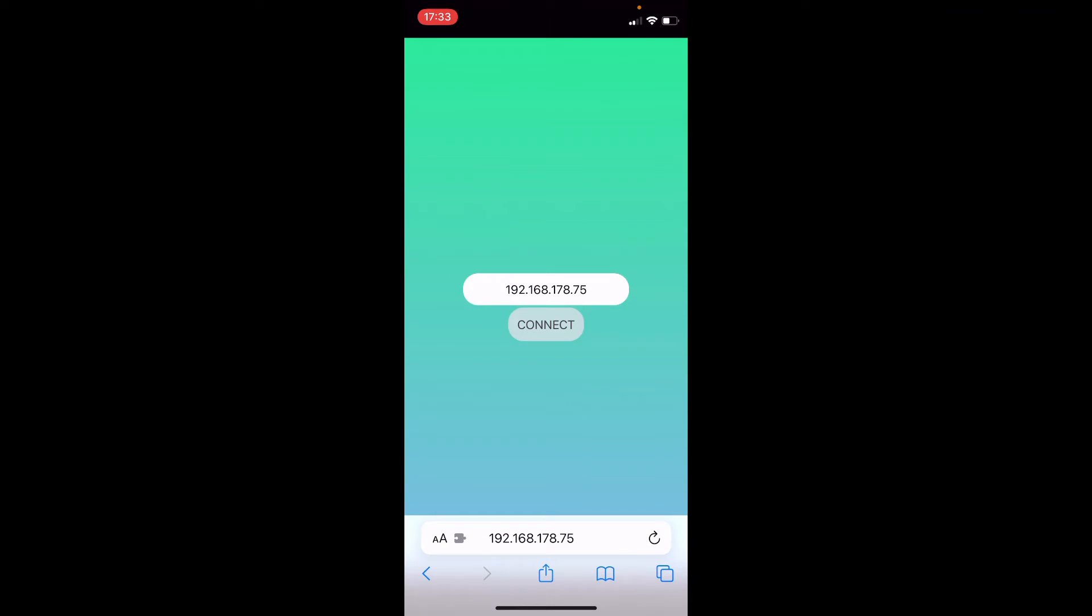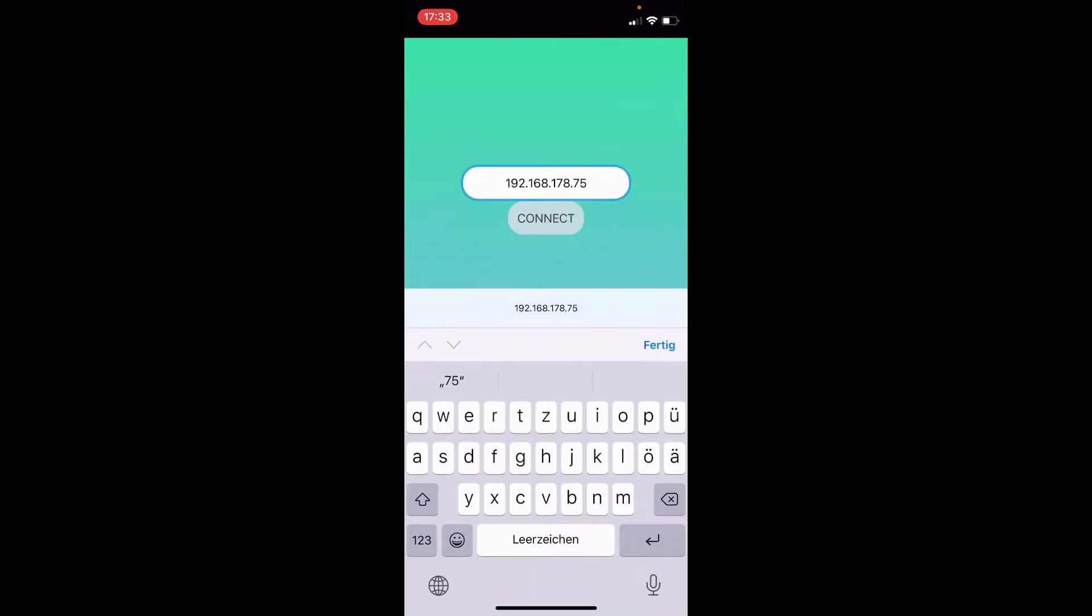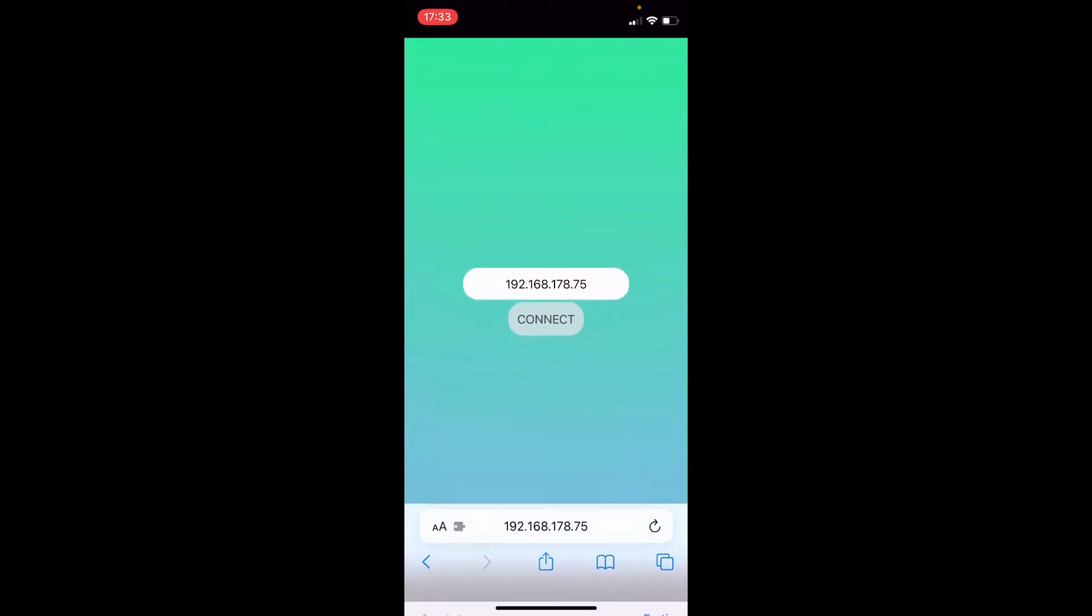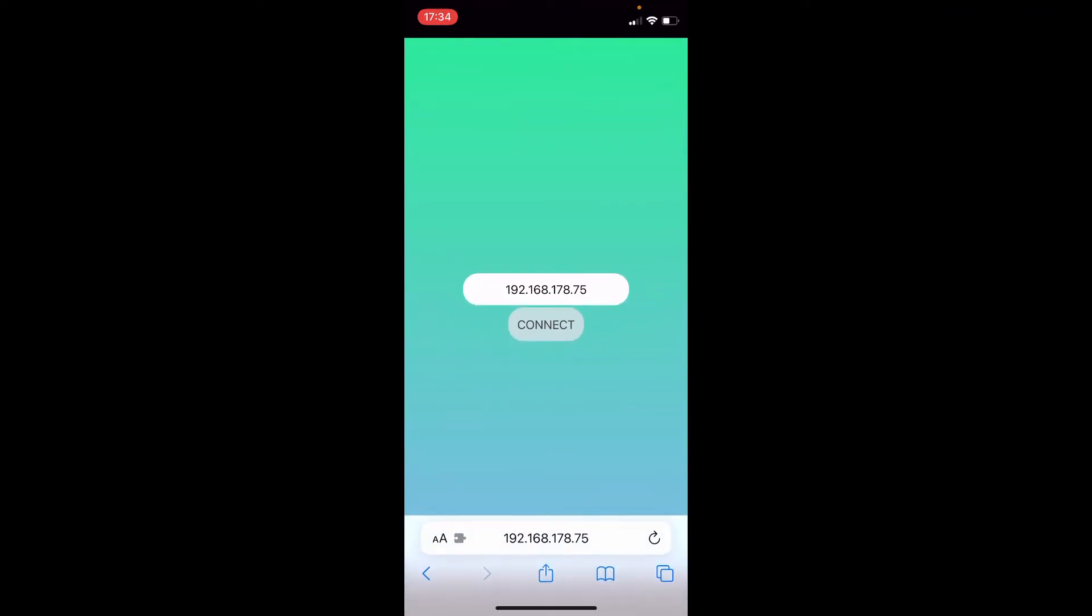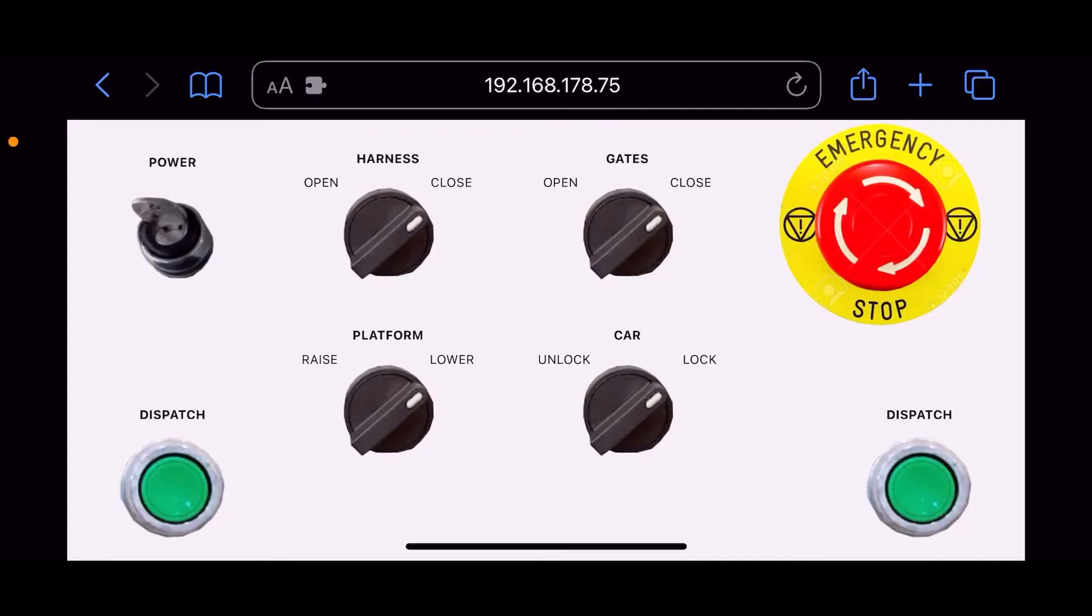And now it looks like this. So here you can edit the IP address but most of the time you just have to press connect. And then the black window on your PC should say client connected. And then you just have to go to landscape mode and everything looks fine.